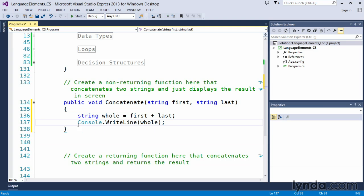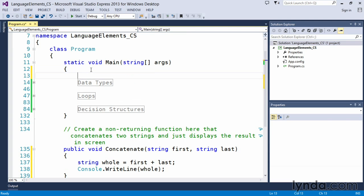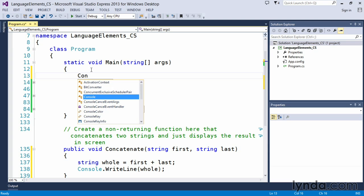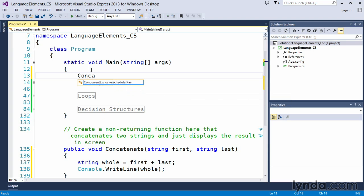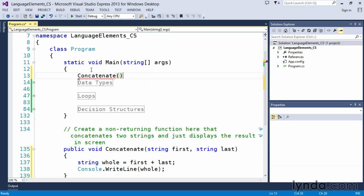So, we have this function declared and created, but right now we have no way of calling it. We call a function from within another function, or typically from the starting of the program. So in this case here, we're going to call the concat function. And all we simply have to do is use the name, and actually Visual Studio is not finding that name right now.